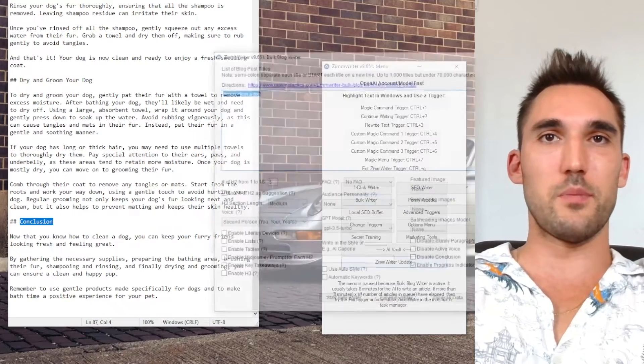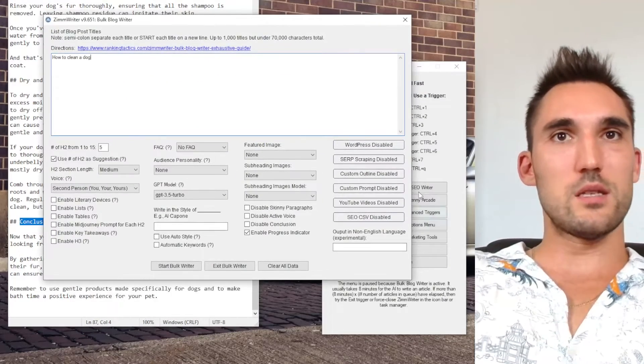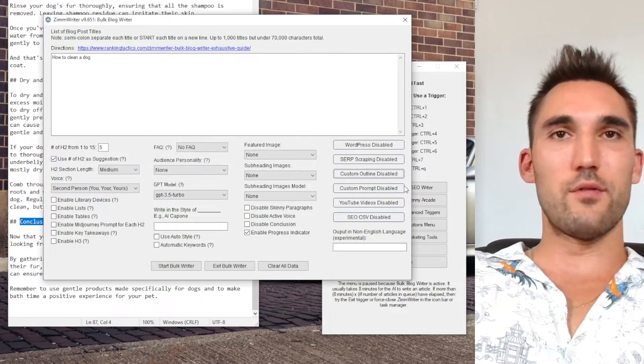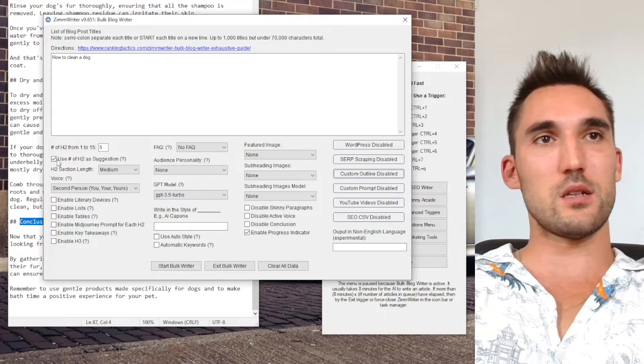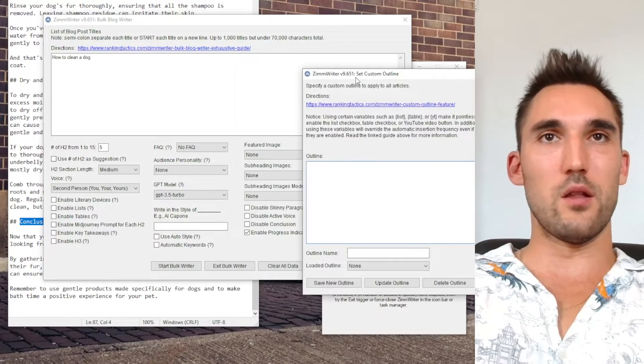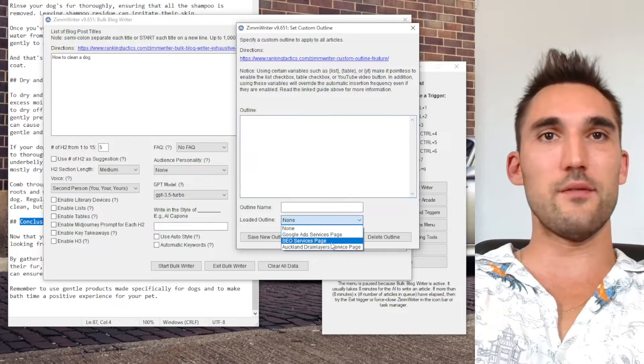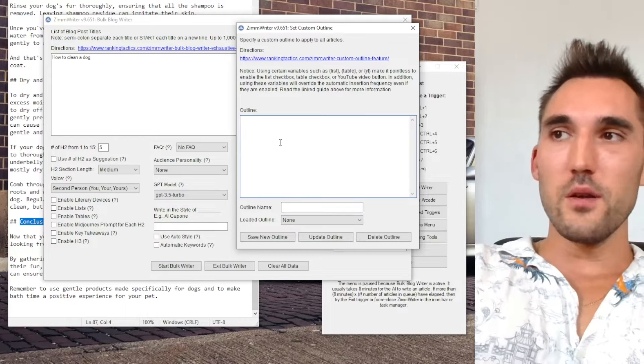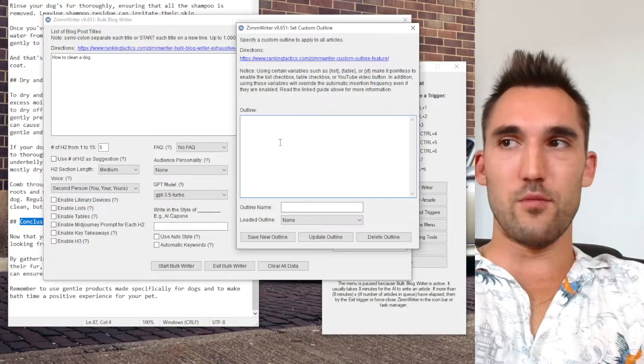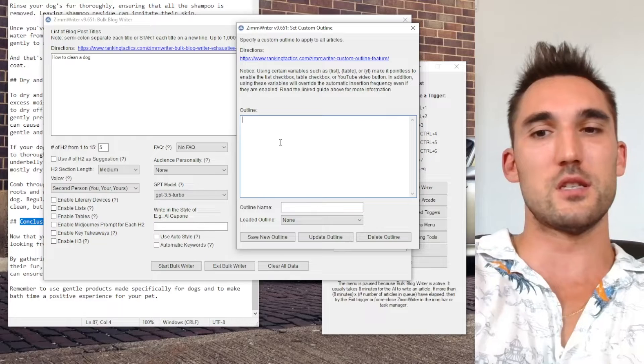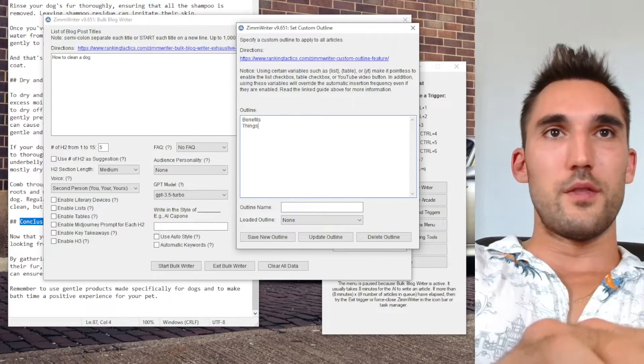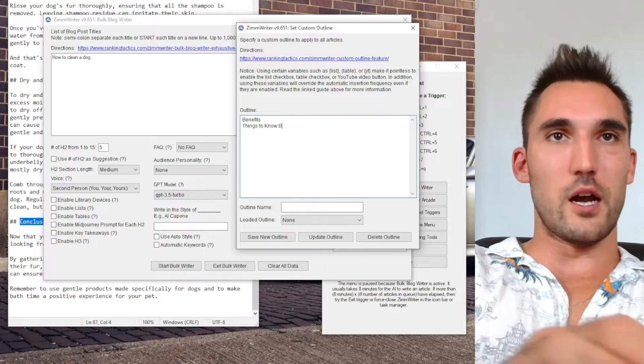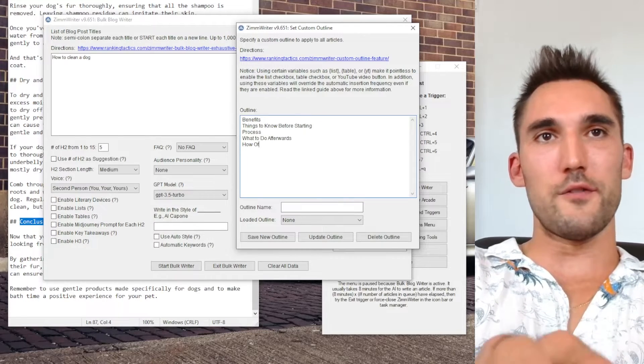Now if we close this and go back to the bulk writer, what we can do with the custom outline is we can take this and we can tell ZimWriter to write whatever we want it to write in the format we want. So basically first thing, you're going to have to remove this thing and you're going to have to go to custom outline. And then in here you can actually save custom outlines like you would a custom prompt. So here you can basically guide ZimWriter to write whatever format you want it to write about. So let's say for instance we've obviously got how to clean the dog. Then we'd go like benefits, things to know before starting.